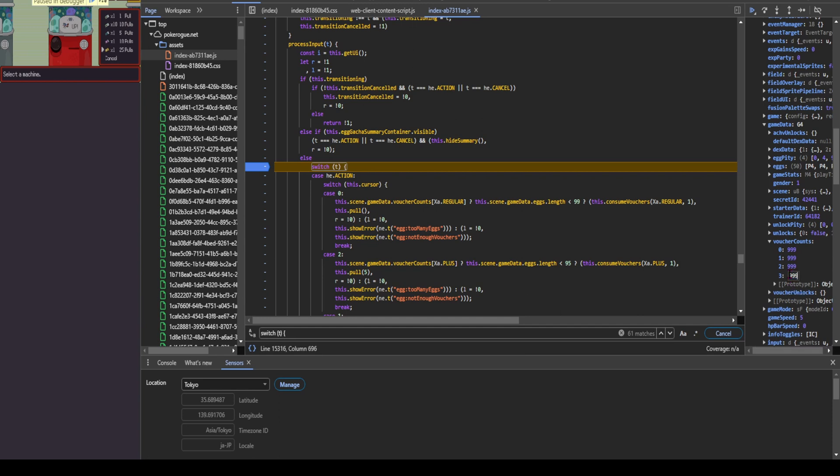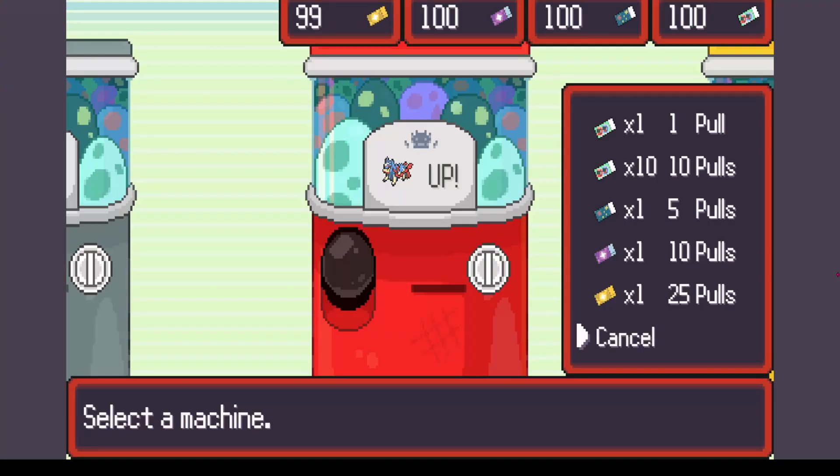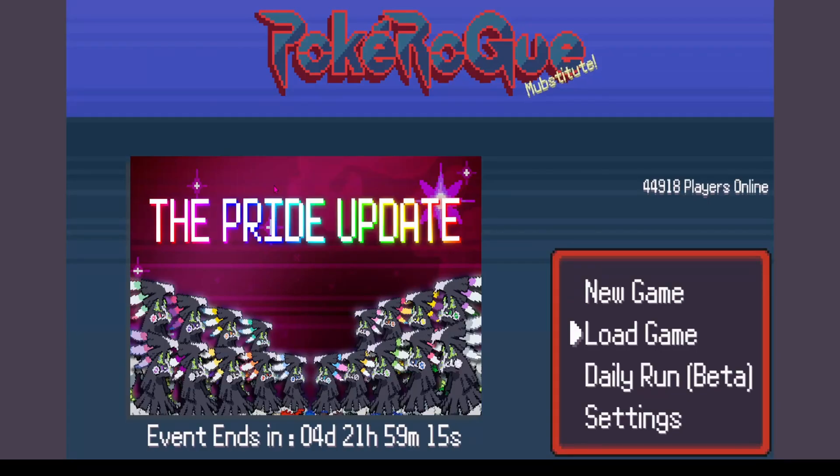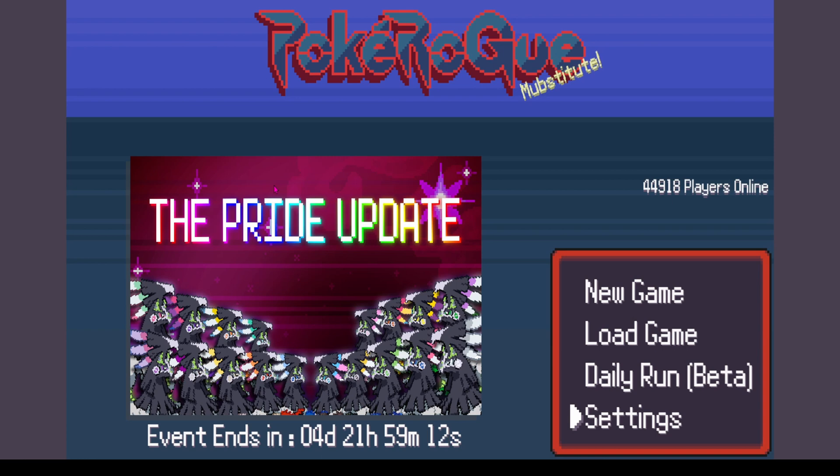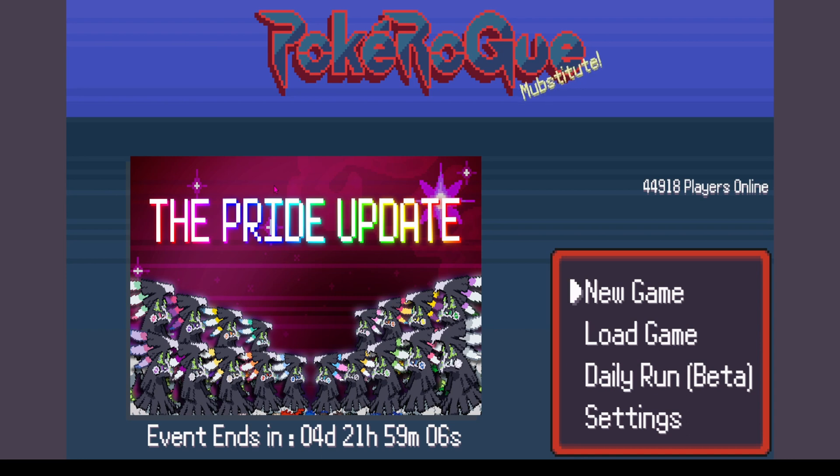And once you have that done, go ahead and click the X button and go back to your game. Go back to the main menu. Your arrow keys might start being stupid. That's fine. To fix it, just remember, click the arrow key that you pressed originally, and that will basically stop it.